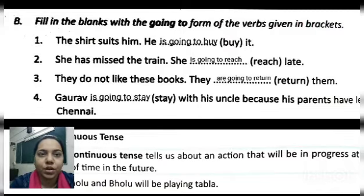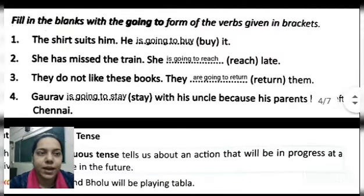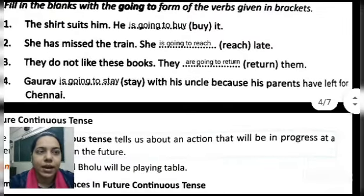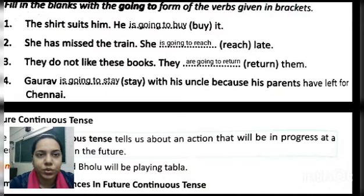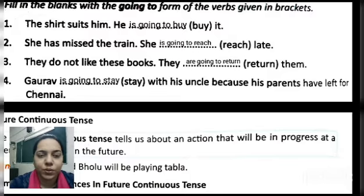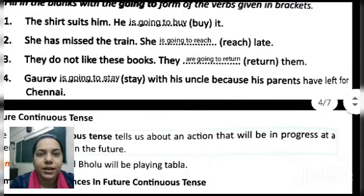Four: 'Gaurav is going to stay with his uncle because his parents have left.' The verb given was 'stay.' Gaurav means a boy — singular — so we write 'is going to stay.' As Gaurav's parents are going to go to Chennai, he will stay with his uncle.